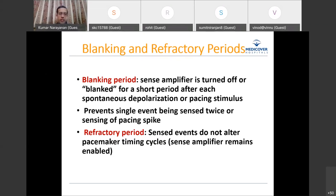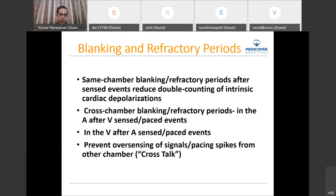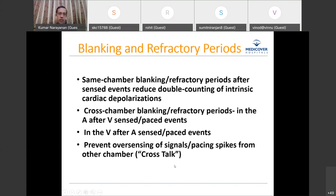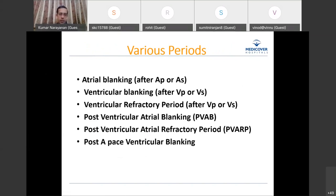In multi-chamber pacing, you also have cross-chamber blanking and refractory periods — a refractory period in the atrium after a V-sensed or V-paced event, and a refractory period in the ventricle after an A-sensed or A-paced event. These prevent over-sensing of signals from the other chamber. Various types of blanking and refractory periods will be covered in more detail in the session on dual pacing timing cycles.